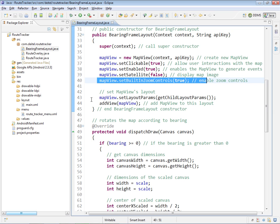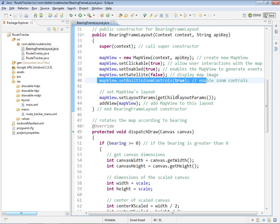Separately, down here at line 43, we set the layout parameters for the map view by calling the getChildLayoutParams method we defined up above. And again, this is going to scale the map view so that as we rotate it, it does not show blank areas in the corners of the screen.